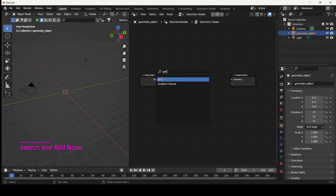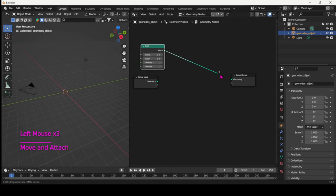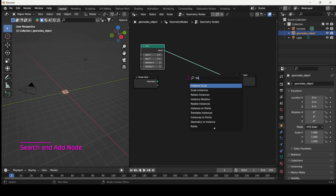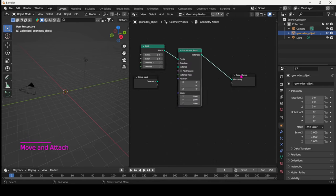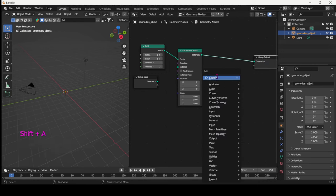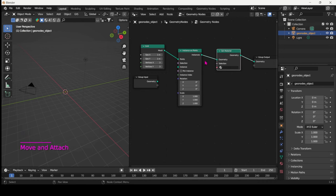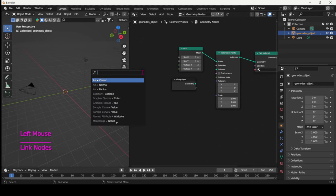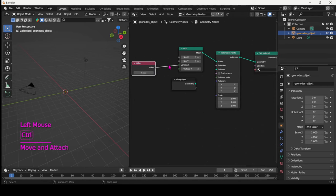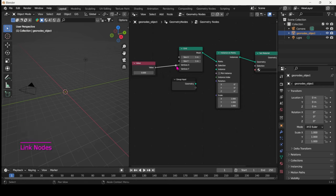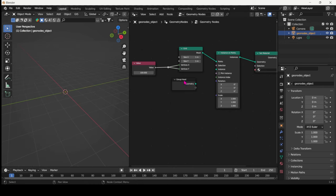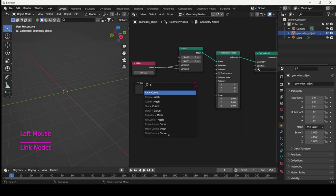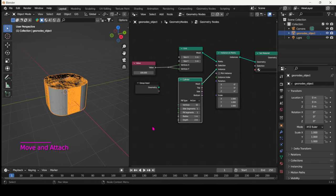First we need a grid and then connect that, and then we will instance something on the points of that grid. Put the Instance on Points node. You can add the Set Material node already, and then let's cramp up the resolution of the grid. You can put the Value node and then actually connect both inputs there and put the value quite high, but something that your computer can cope with. Then let's instance in cylinder.